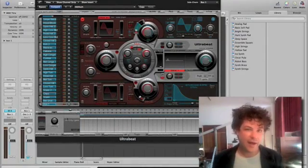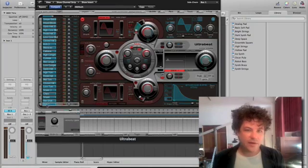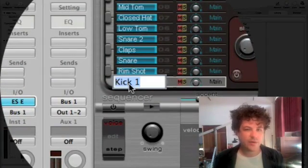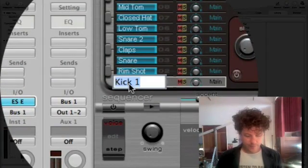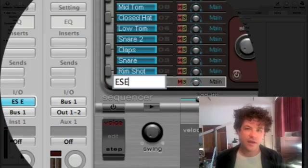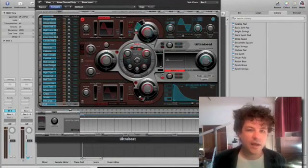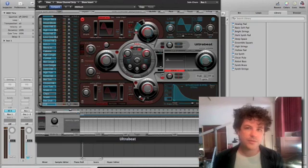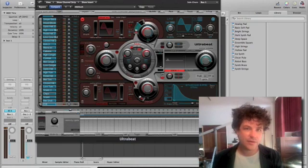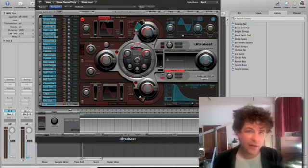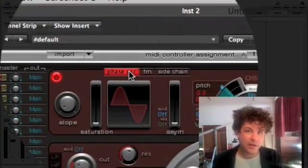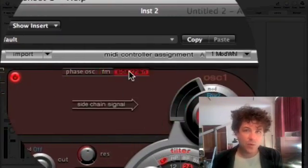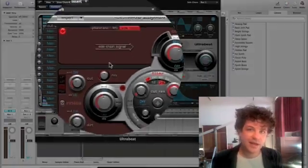All right, now down here it says kick 1. I'm going to rename that. I'm going to call it ES E. And Ultrabeat, like I said before, has oscillator 1, oscillator 2, and a noise oscillator, right? Well, oscillator 1, it can be either a phase oscillator, FM, or sidechain. So we're going to use sidechain.